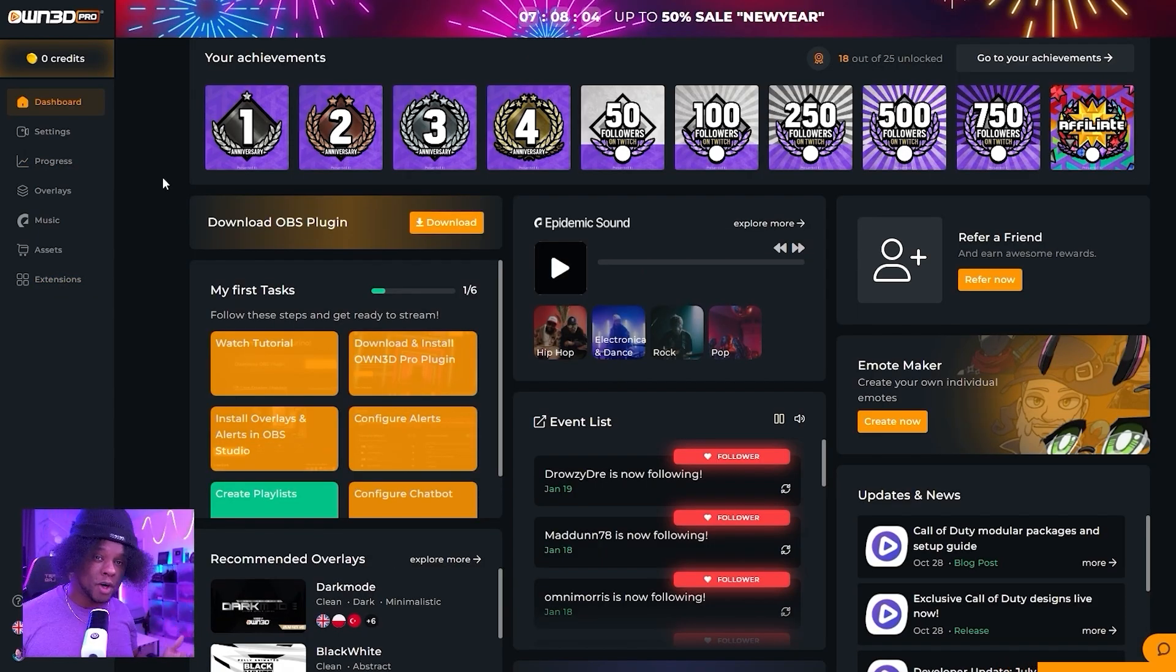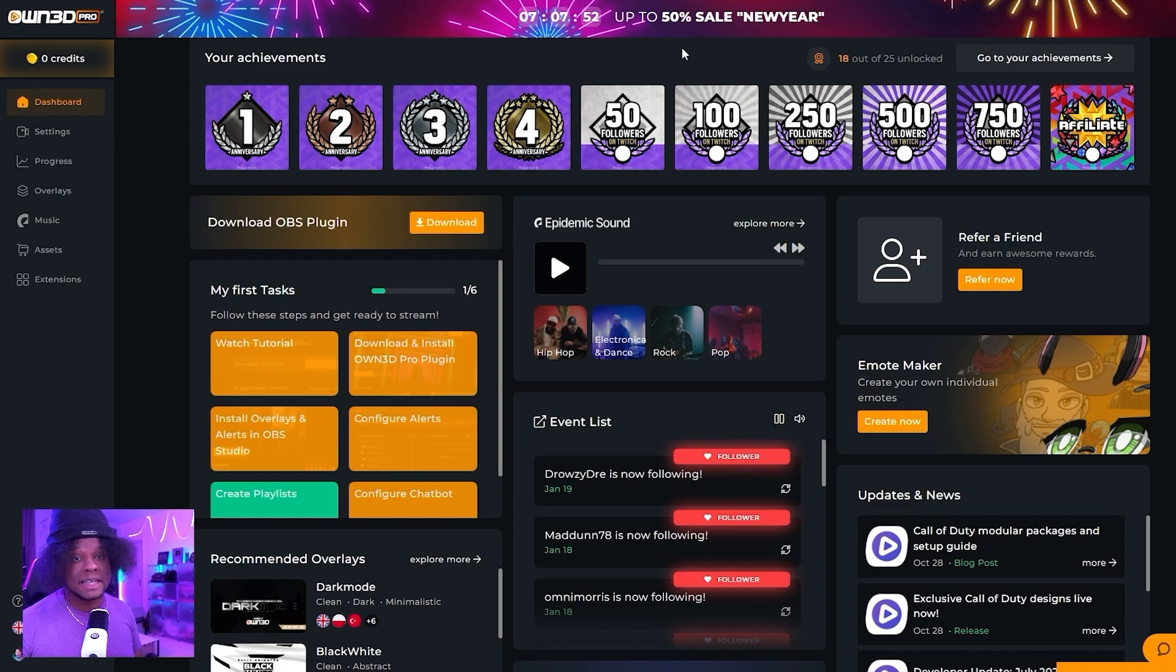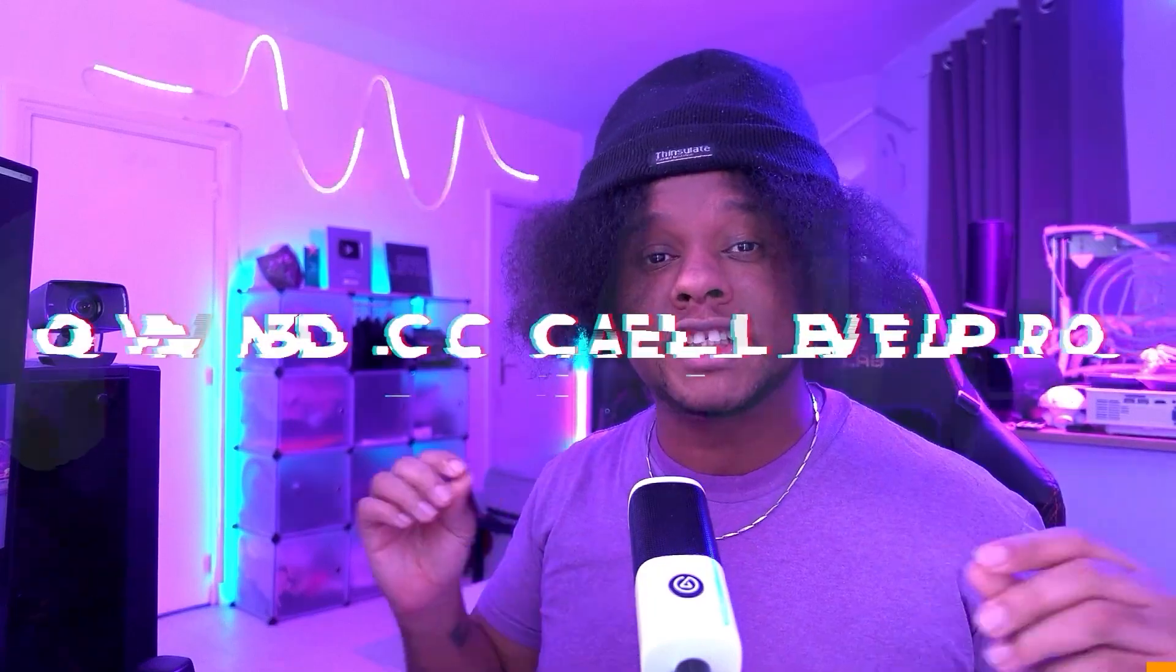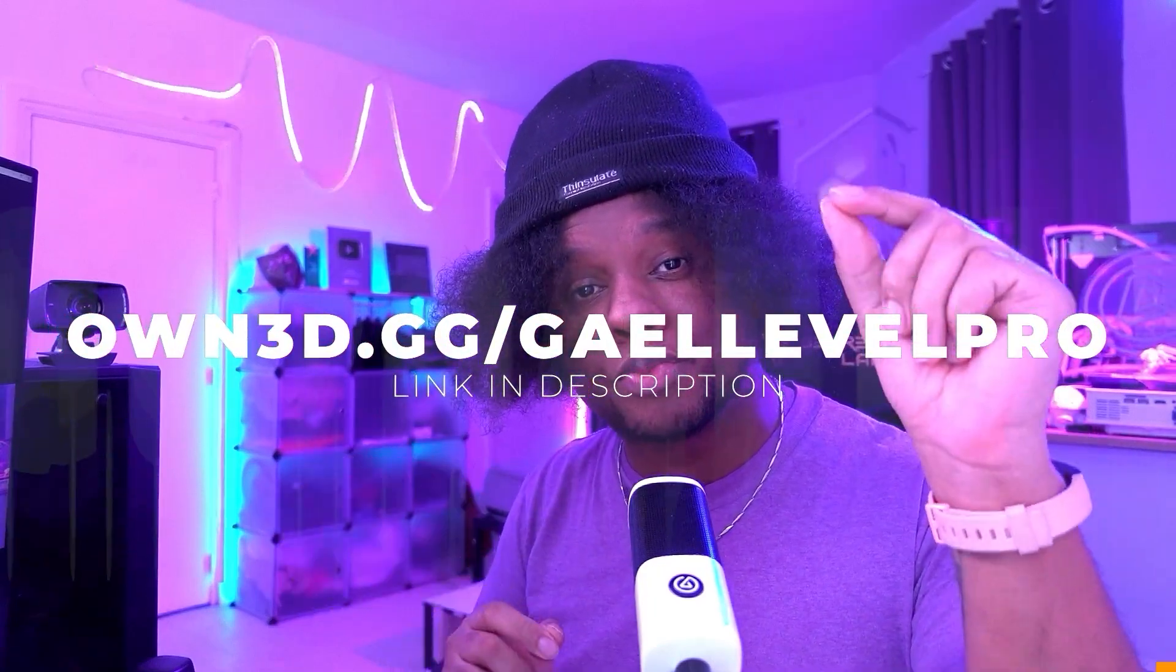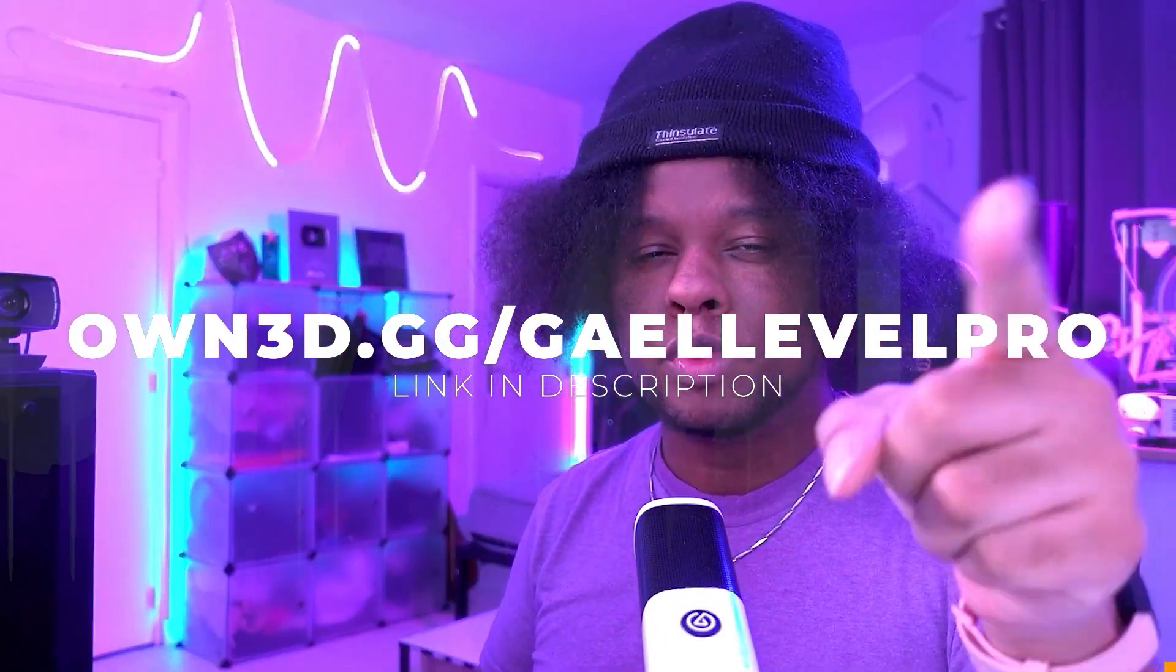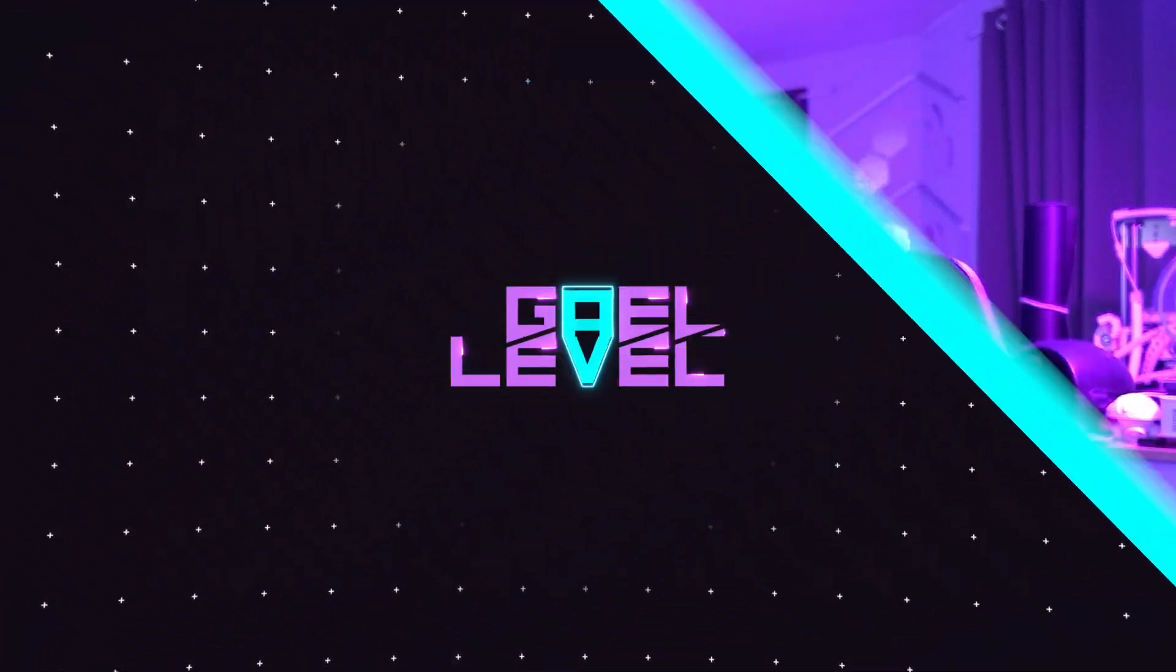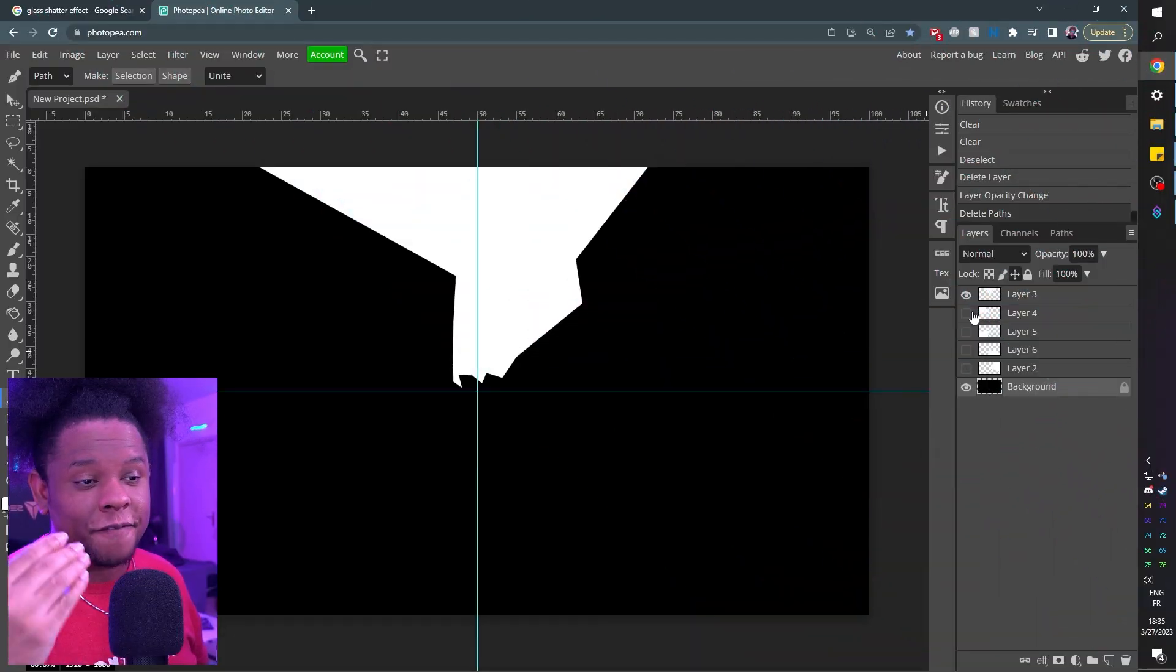But if you want to unlock more features, look at that. You can get 50% off the premium version with the code NEWYEAR. So go check it out over at own.gg slash getLevelPro. That is O-W-N-3-D dot G-G slash getLevelPro.